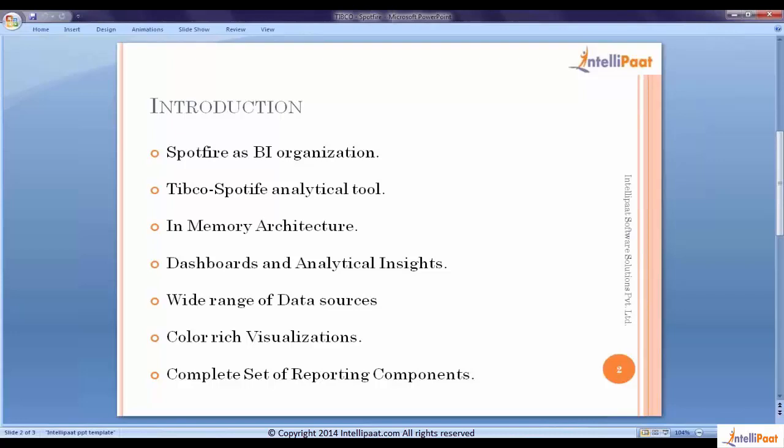Spotfire as a BI organization. We term Spotfire as a BI business intelligence tool. Out of the three verticals of business intelligence, primarily integration services, reporting services, and analytical services, Spotfire fits under reporting services.